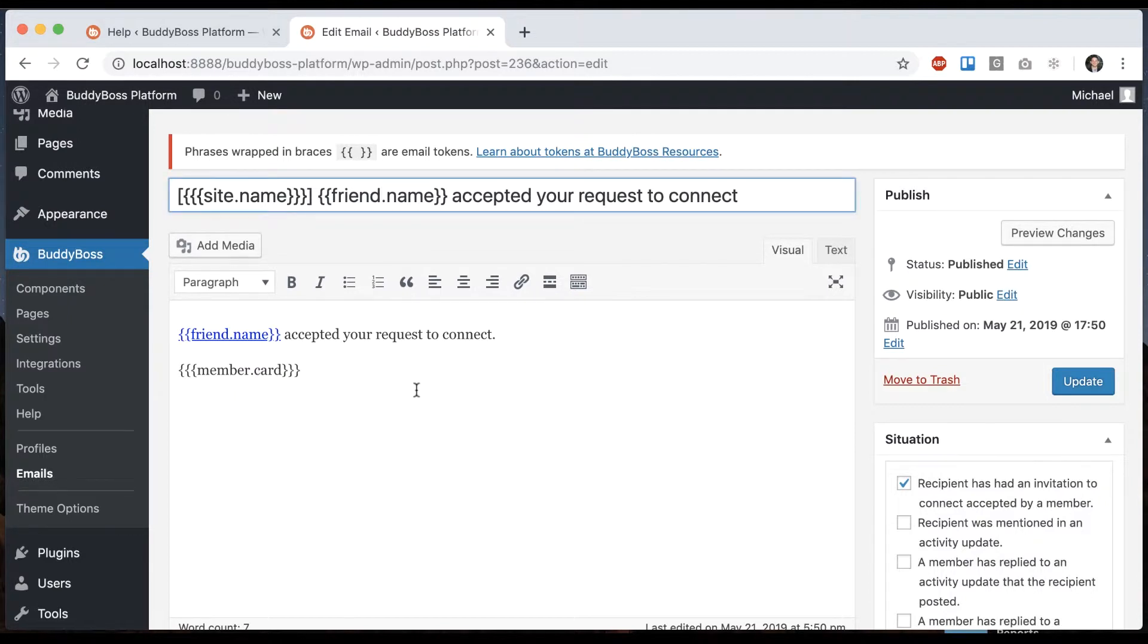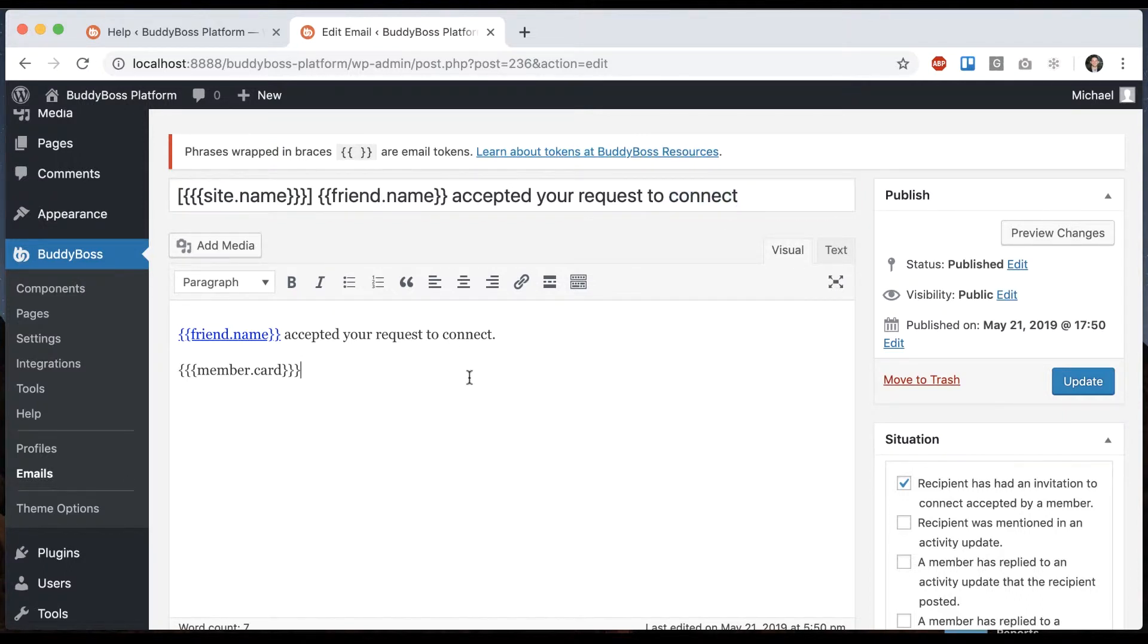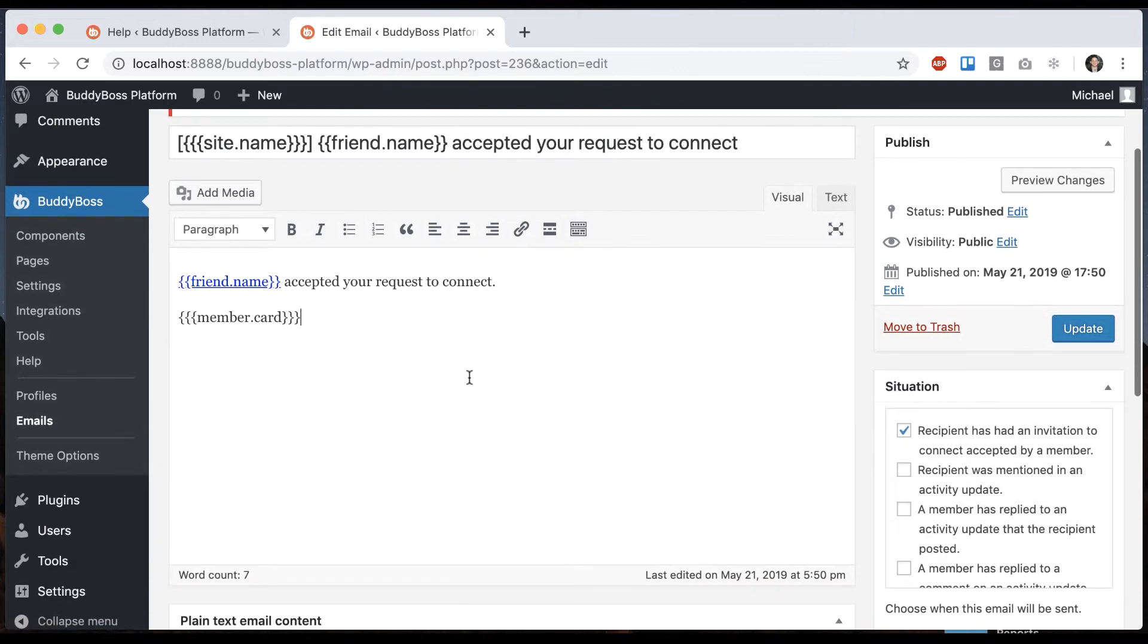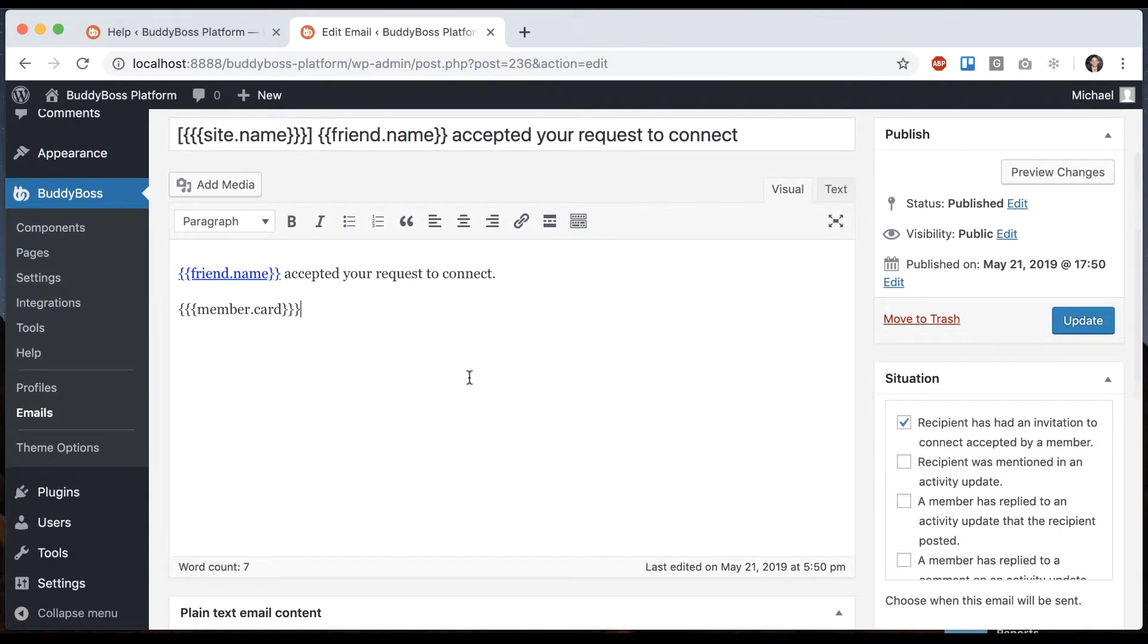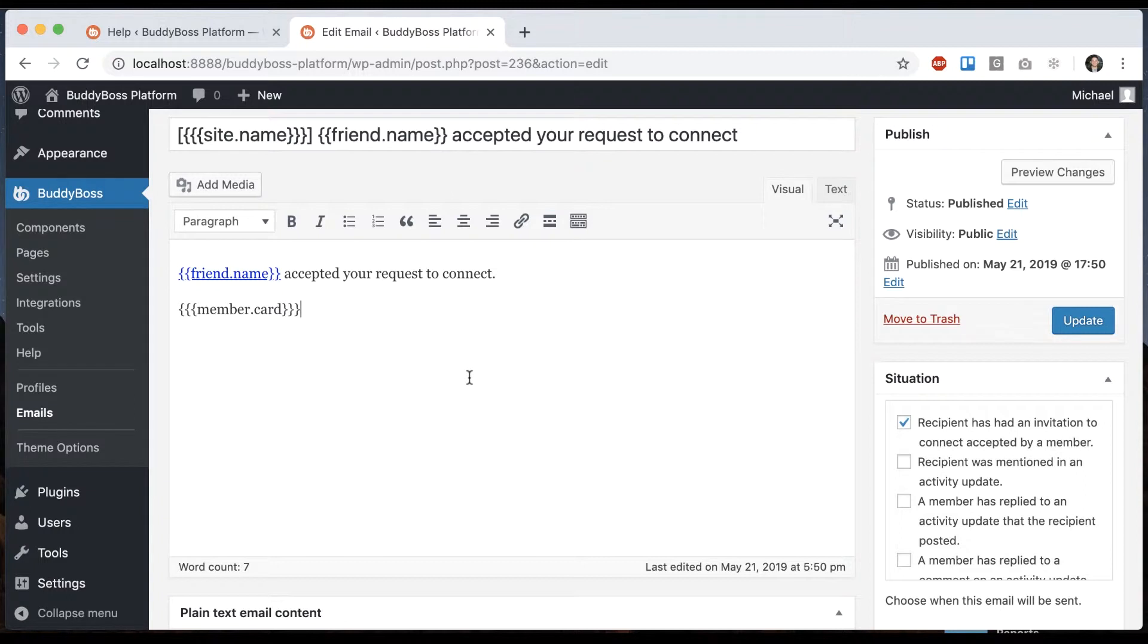In BuddyBoss platform, we renamed friendships to connections because almost all the clients we worked with asked us to do this. Most people doing their own private social networks are doing it for professional purposes and they want it to say 'connection' as the default.